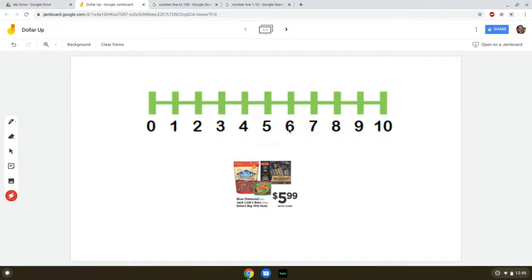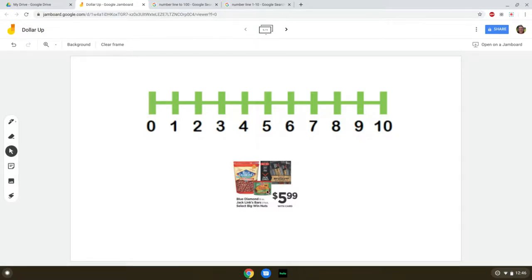I usually don't even explain this. I don't say anything to the student like, you need to find the number that's to the right, or find the next number or the larger number. I just teach it to them by showing them over and over and over. And then eventually, we can eliminate the number line, and they'll be able to make a representation of a number line just in their mind.